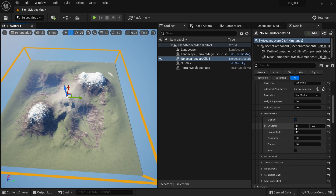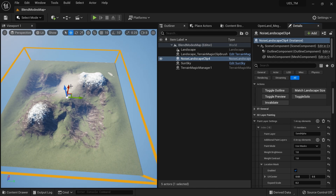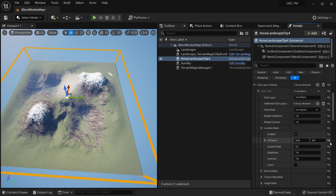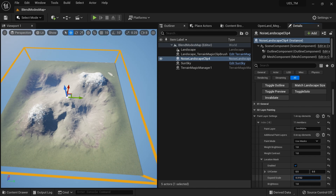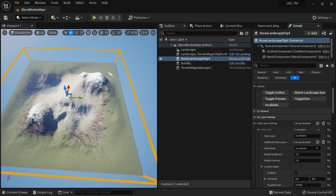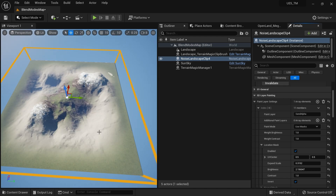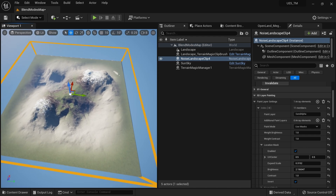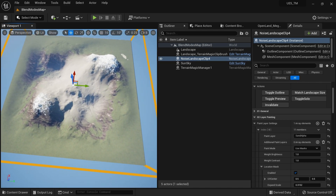You can control the Location Mask by changing the X and Y values — X maps to the red arrow axis. Moving these shifts the painted area. Try expanding the mask value, something like 0.3, to see how it affects the coverage. You can increase Brightness to strengthen it, and you can invert the mask using the Invert checkbox to get the opposite result.